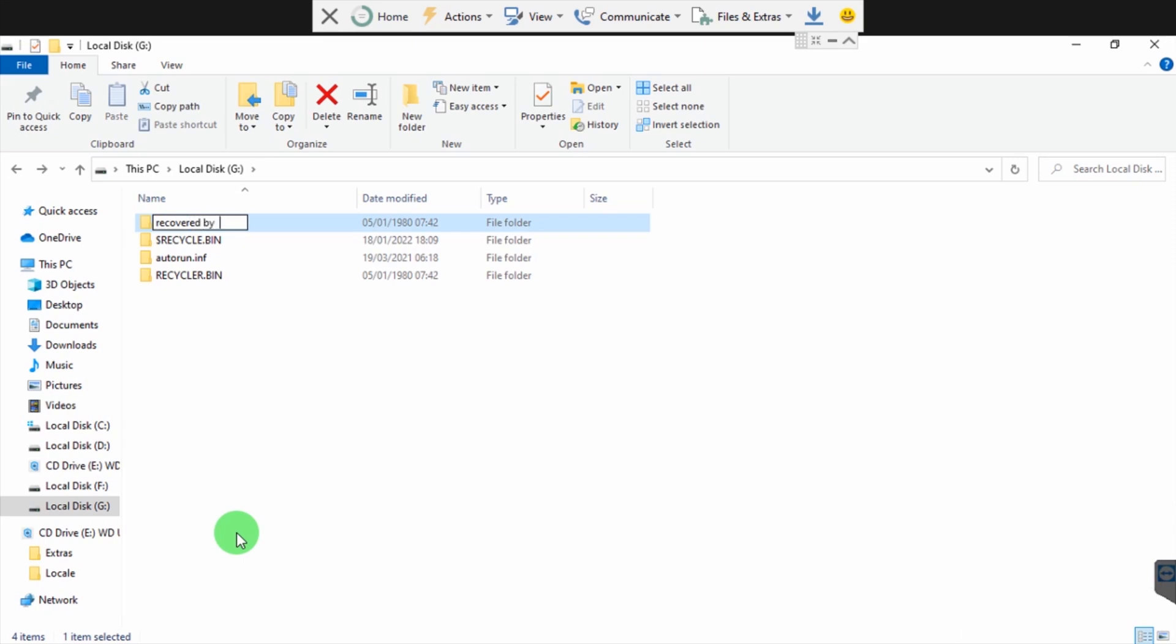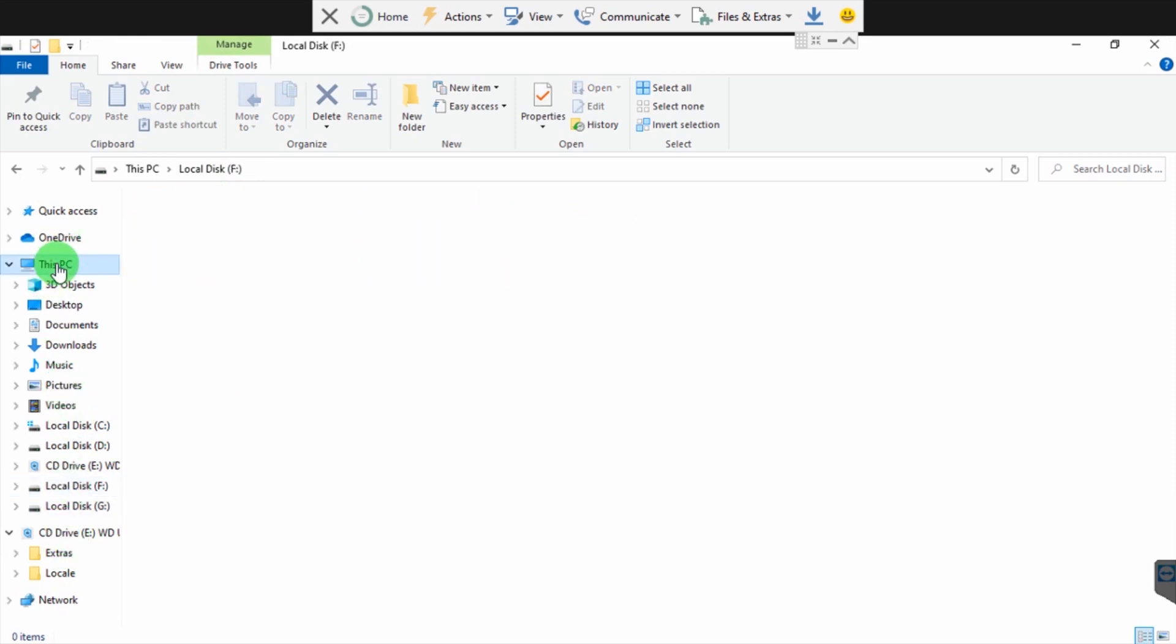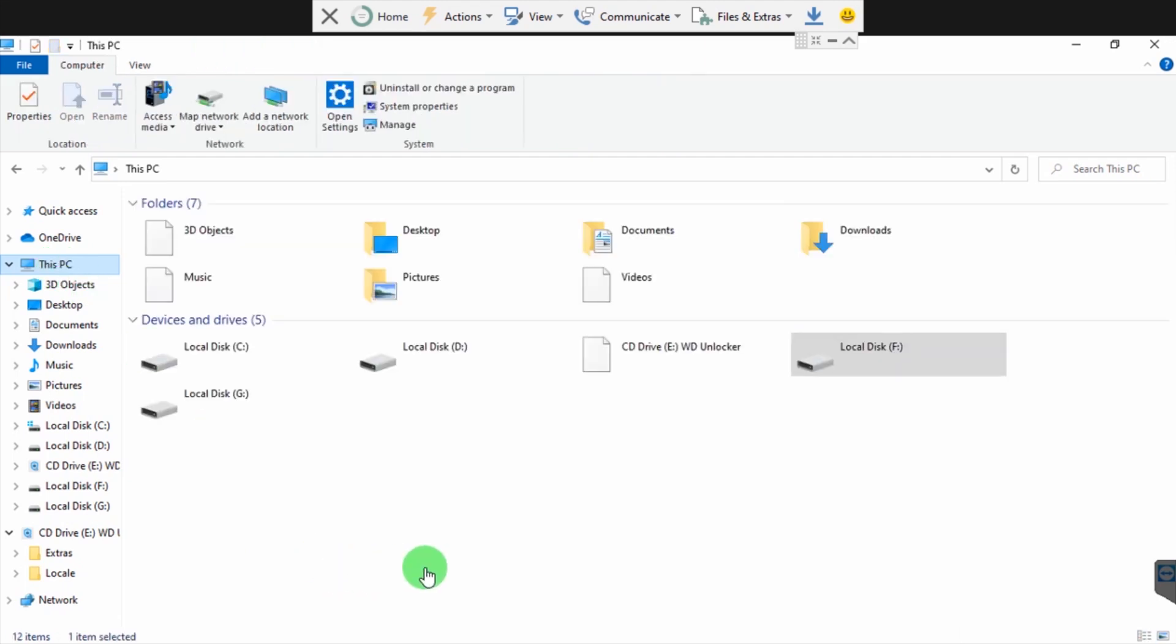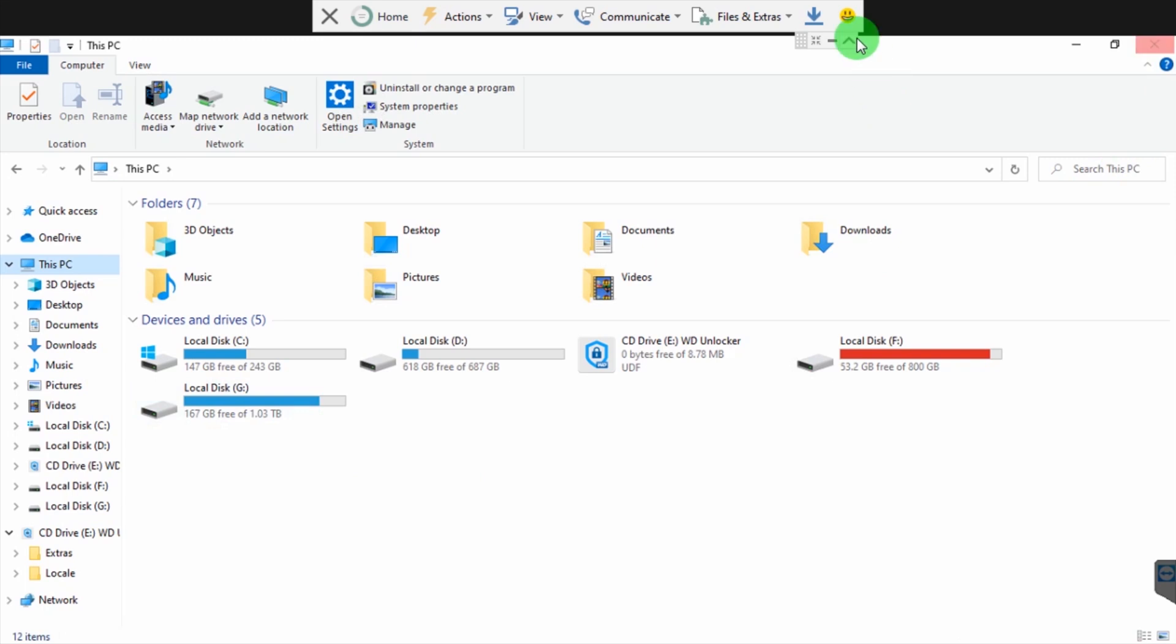Recovered backup, yes. So basically all our files have been recovered. That's how you recover files on different partitions. Thank you very much. Our partition local disk G has all our files recovered. Thank you very much, have a lovely day, God bless you.